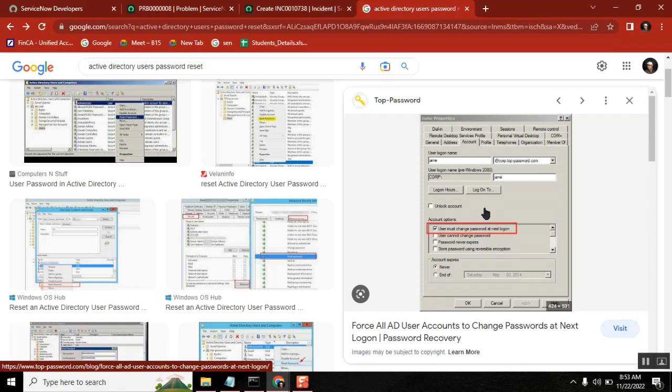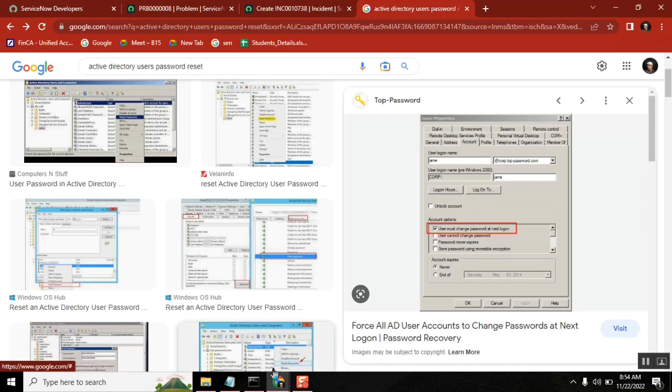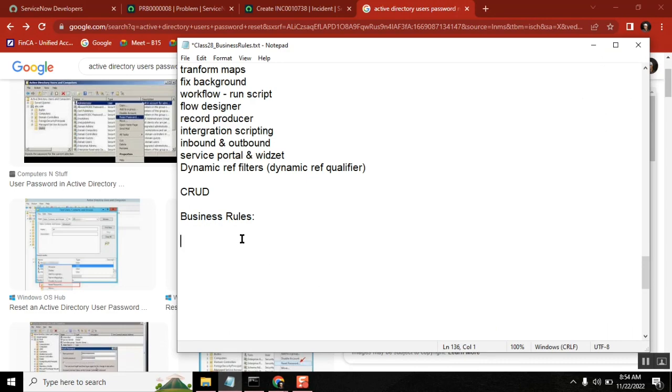This may not be the exact ITIL definition — I'm explaining it in a simple way. The ITIL documentation on problem management may define it slightly differently, but the meaning is similar. Another student notes: a user cannot call and say 'I'm raising a problem ticket' — it has to be a problem manager who decides. That is correct, and we'll cover that with another example.